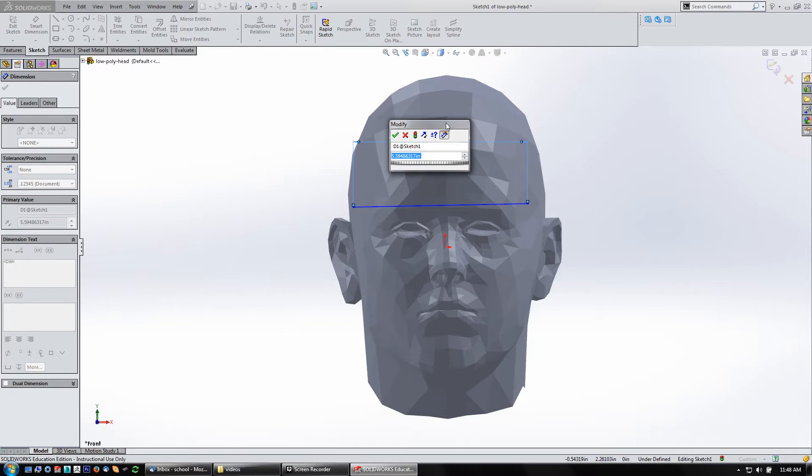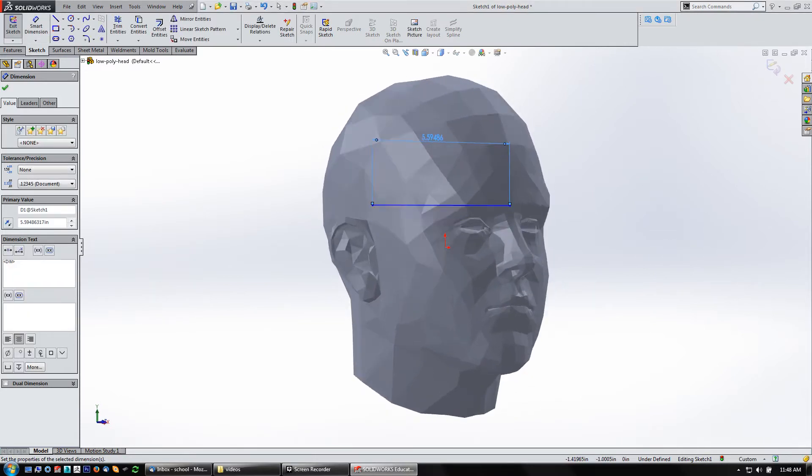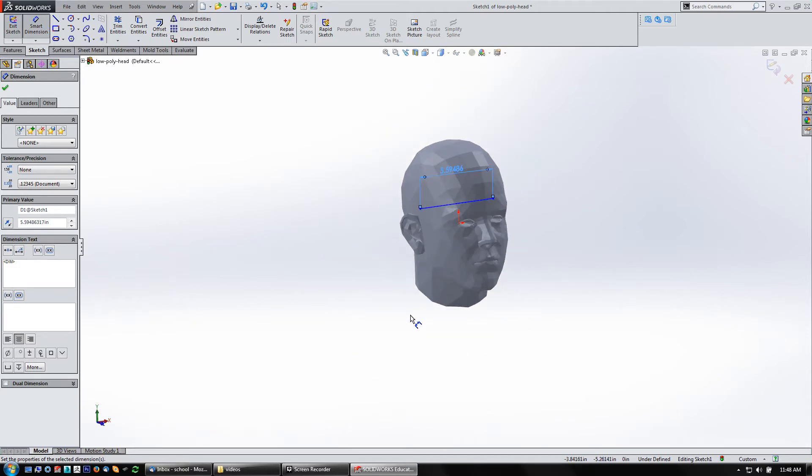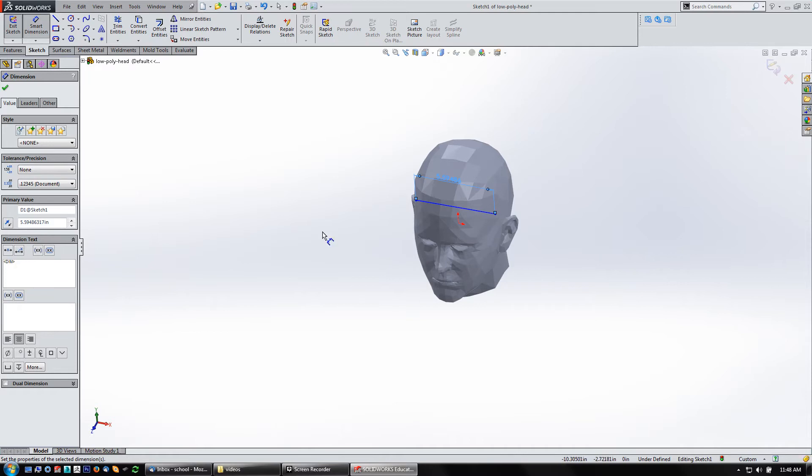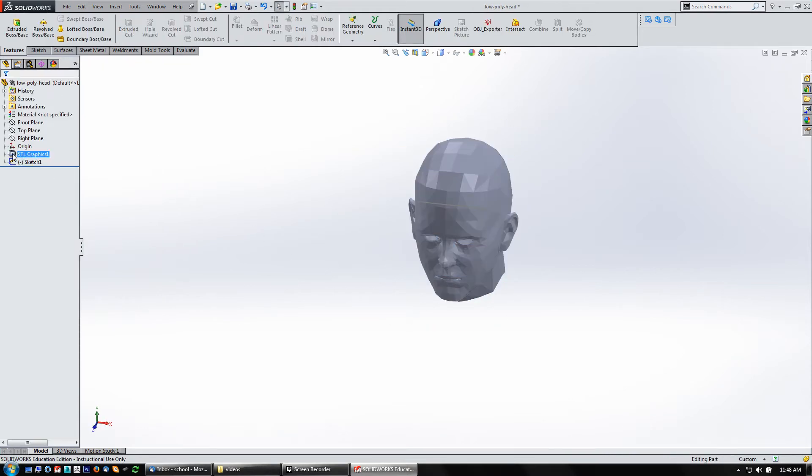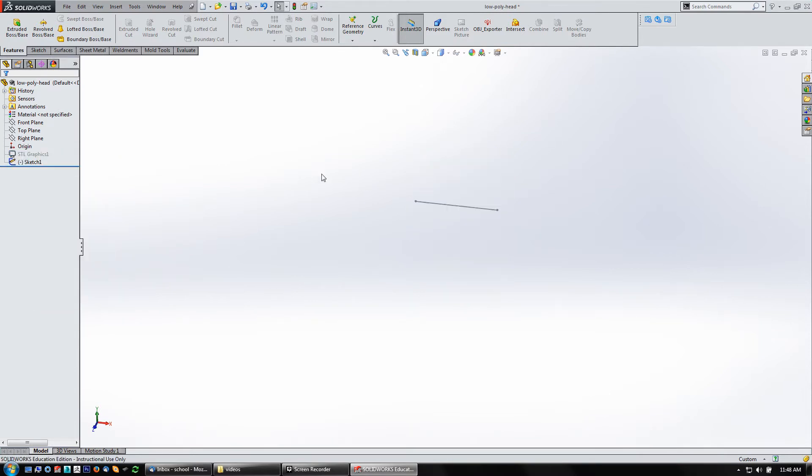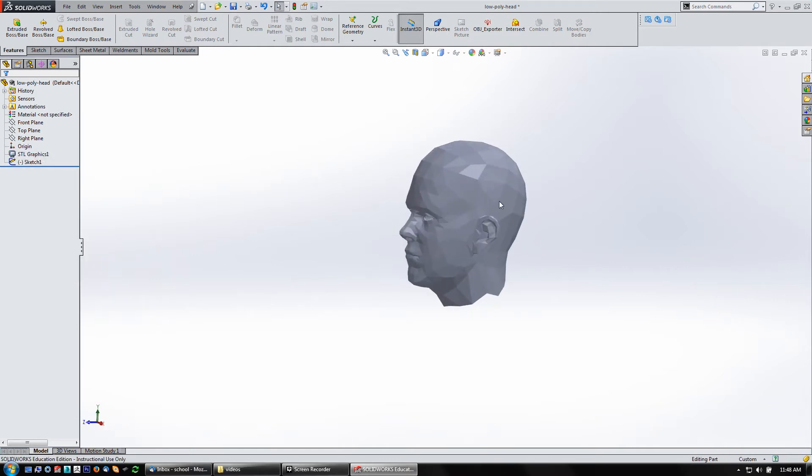This thing looks like it came in at the right size and the right orientation. If we back out and rotate around, yeah, it's looking good. But it's just a graphics body, you can't do anything with it other than look at it. It's just kind of a visual reference. But it's very light, it doesn't have a huge impact on the performance of SOLIDWORKS. That's the trade-off.